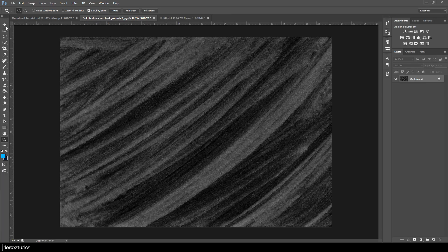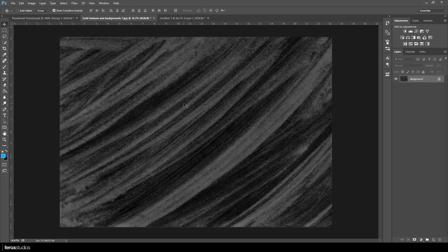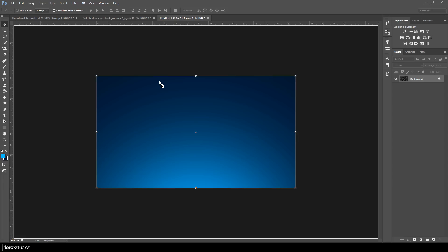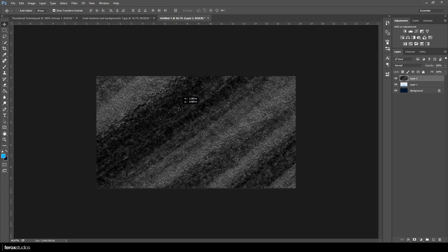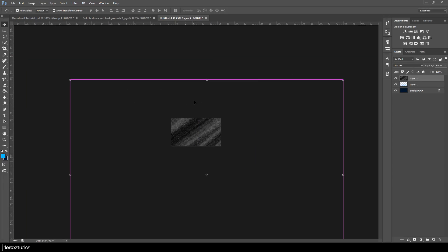Any background texture can work. I recommend using a black and white image because whatever color your thumbnail is, the glow overlay in the background will change your image to the same color. I'll show you what I mean. Go ahead and drag your background texture onto the thumbnail.